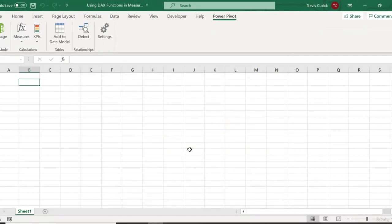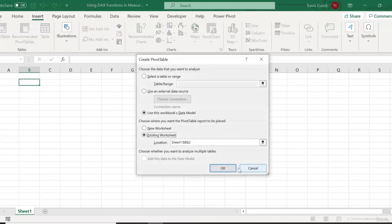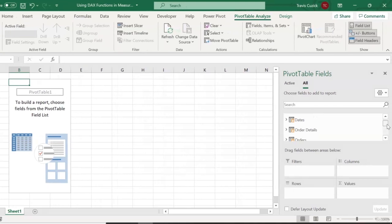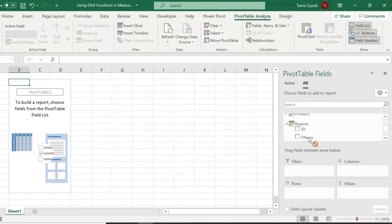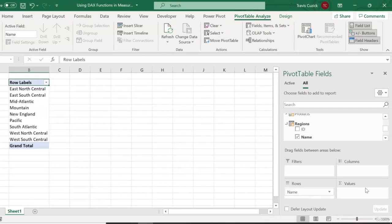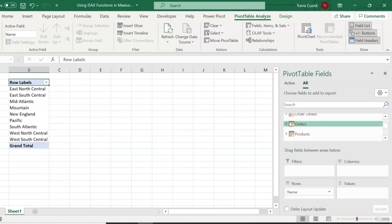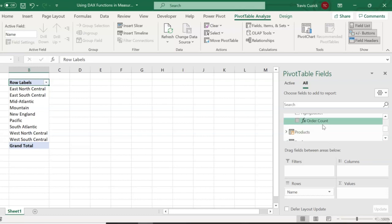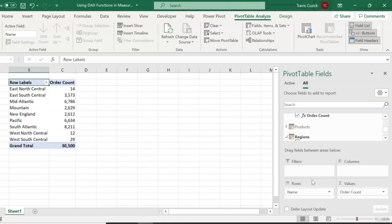And now to see how this measure works for us, we'll use it in a pivot table, where we break out order count by region. So I'll insert a new pivot table. And then I'll drag in region on rows. And then I'll look for our measure under our orders table. And there it is, order count. So we can drag that into values. And there we are, a quick and easy breakout of order count by region.